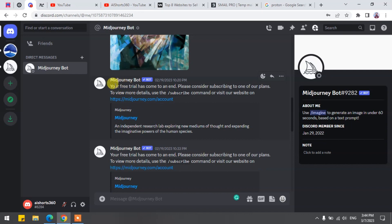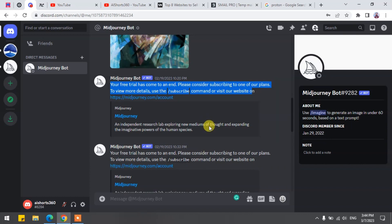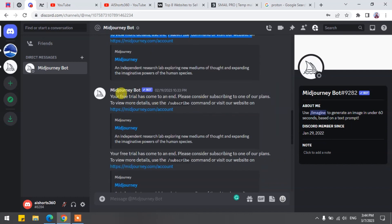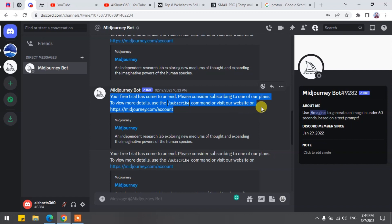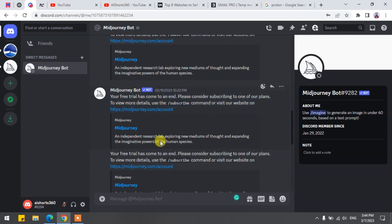When you are creating art and images with Midjourney and you are out of your 25 free queries, you are not able to use Midjourney on that Discord account any longer. Don't worry. In this video, I have explained an easy stepwise process to use Midjourney for unlimited queries and graphics.